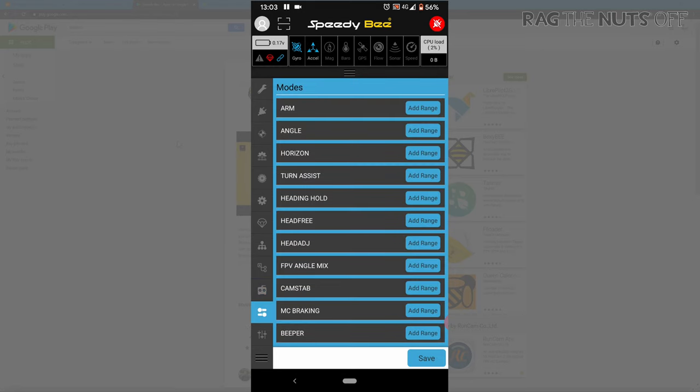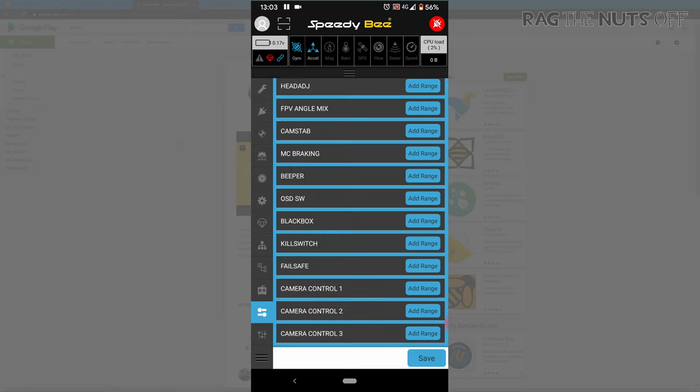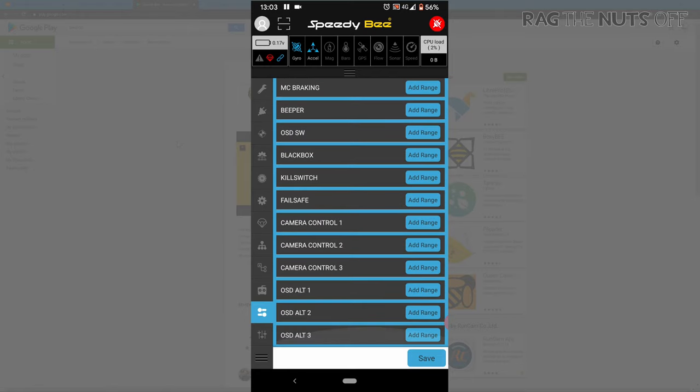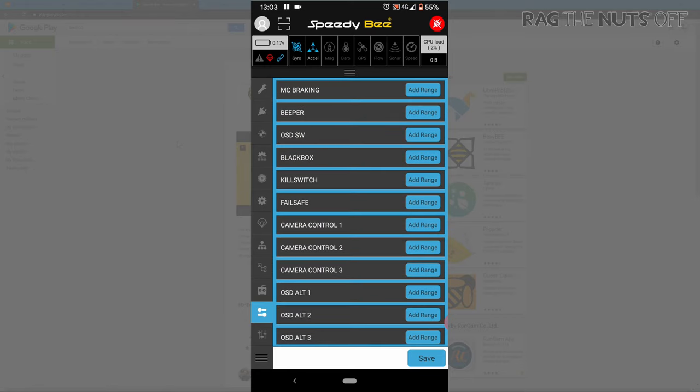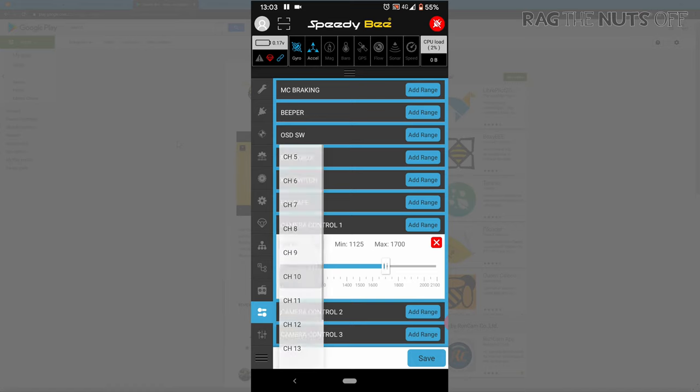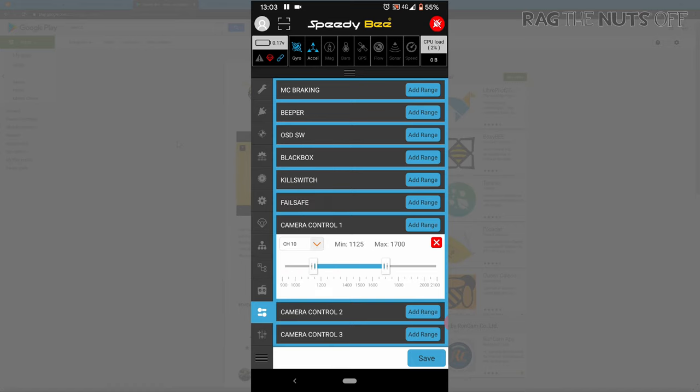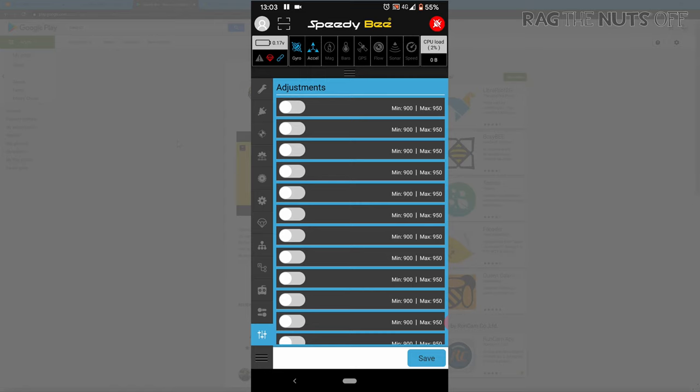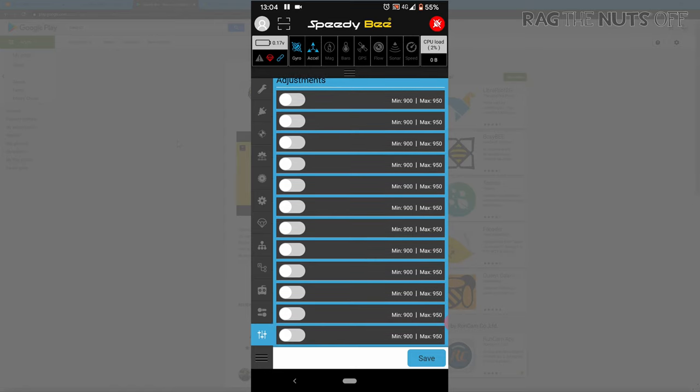You go into your flight modes as well. I'm giving you these scenarios because they're kind of real life and that's what would happen. Maybe you forgot to set up one of your channels. You could then come in here, add the range for channel 10 and then hit save as the case may be. And then you've got your adjustments.